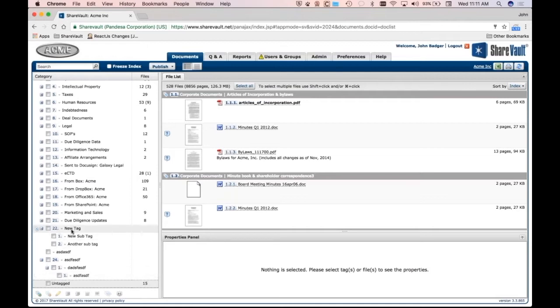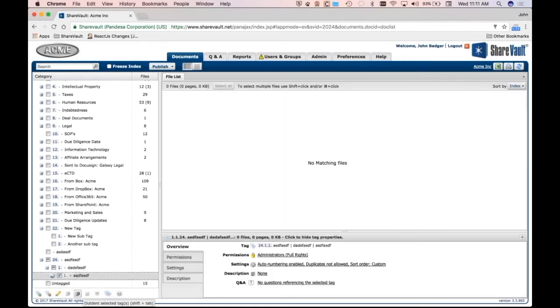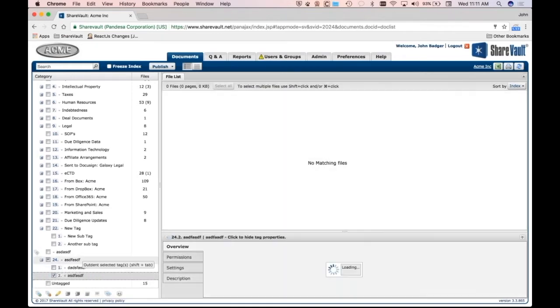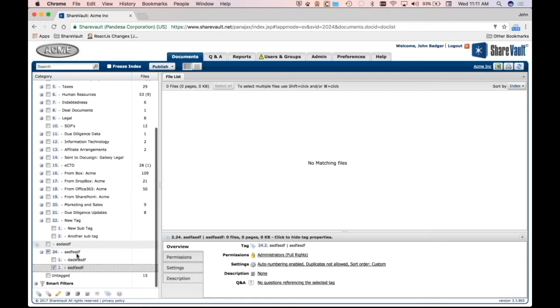So the numbering, of course, gets automatically applied. And then if there's something you want to rearrange, if you want to take this and outdent it, of course, you can use all the tools that you're already familiar with. So that's a really quick way to create a hierarchy interactively as you type into ShareVault.